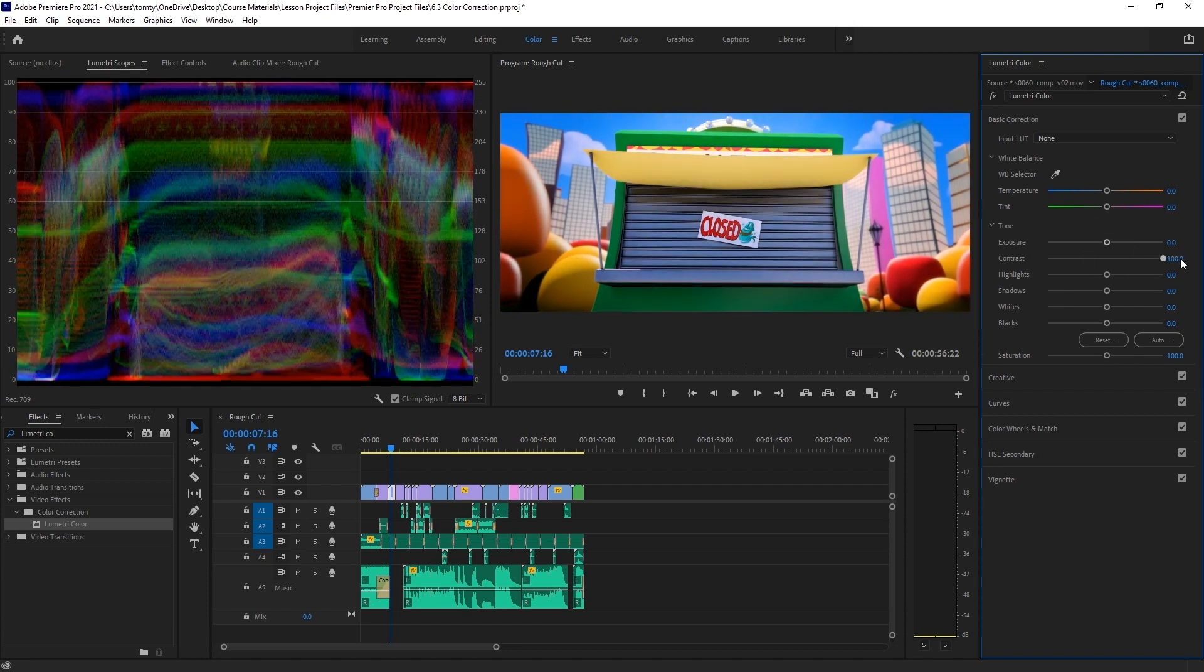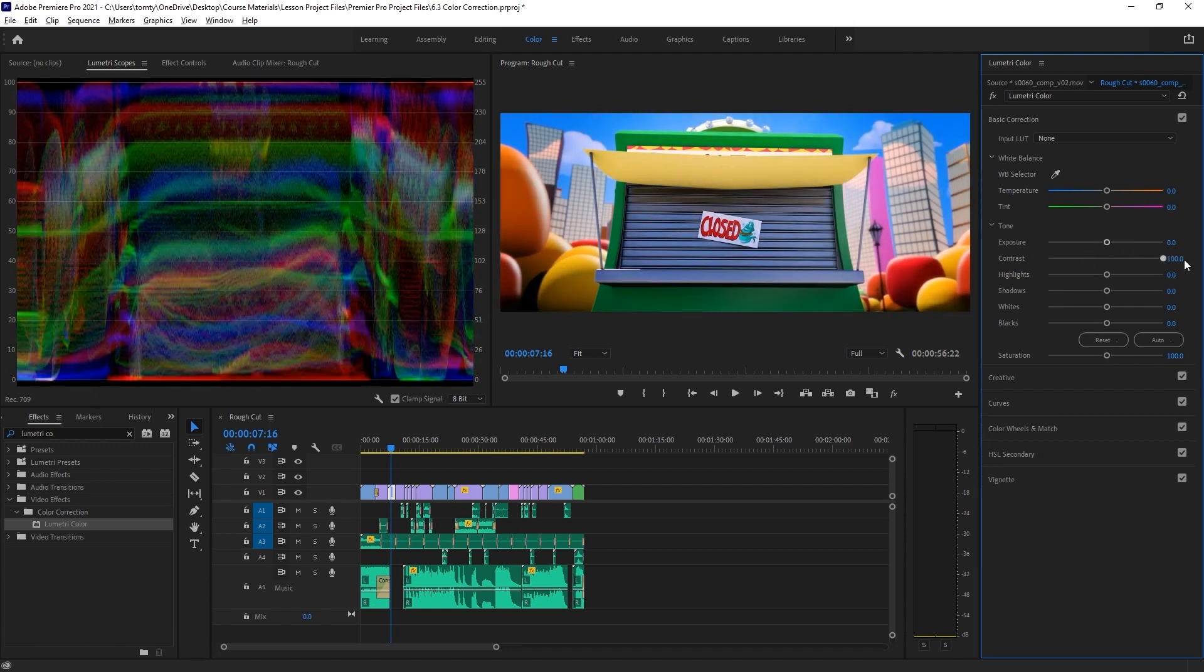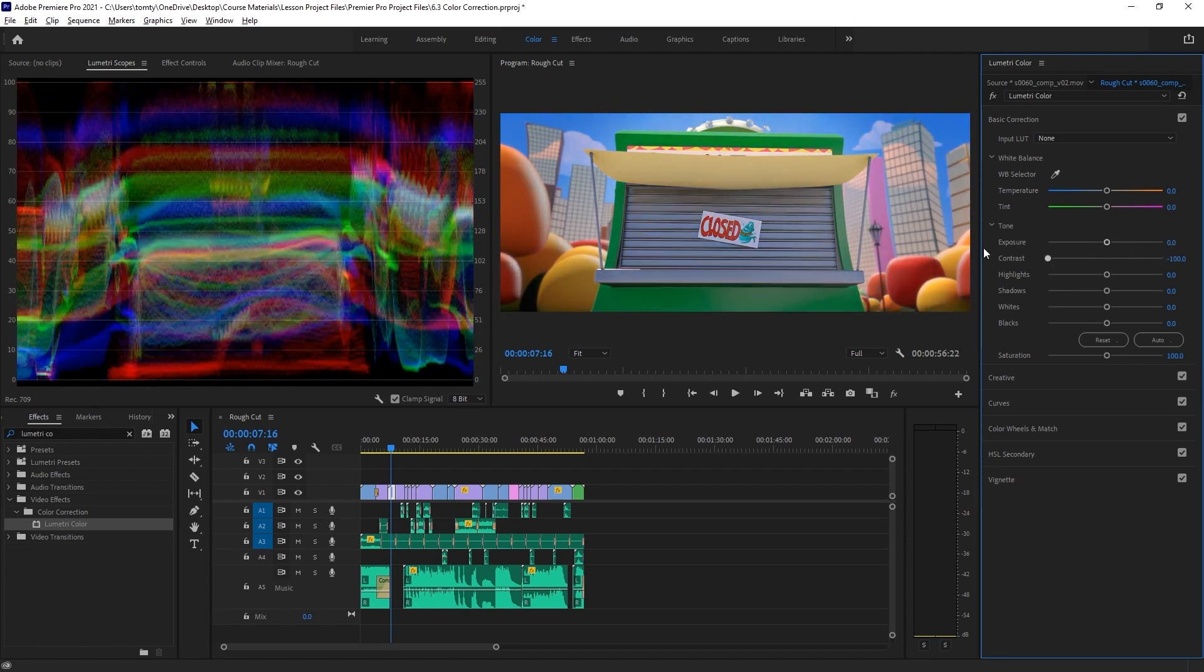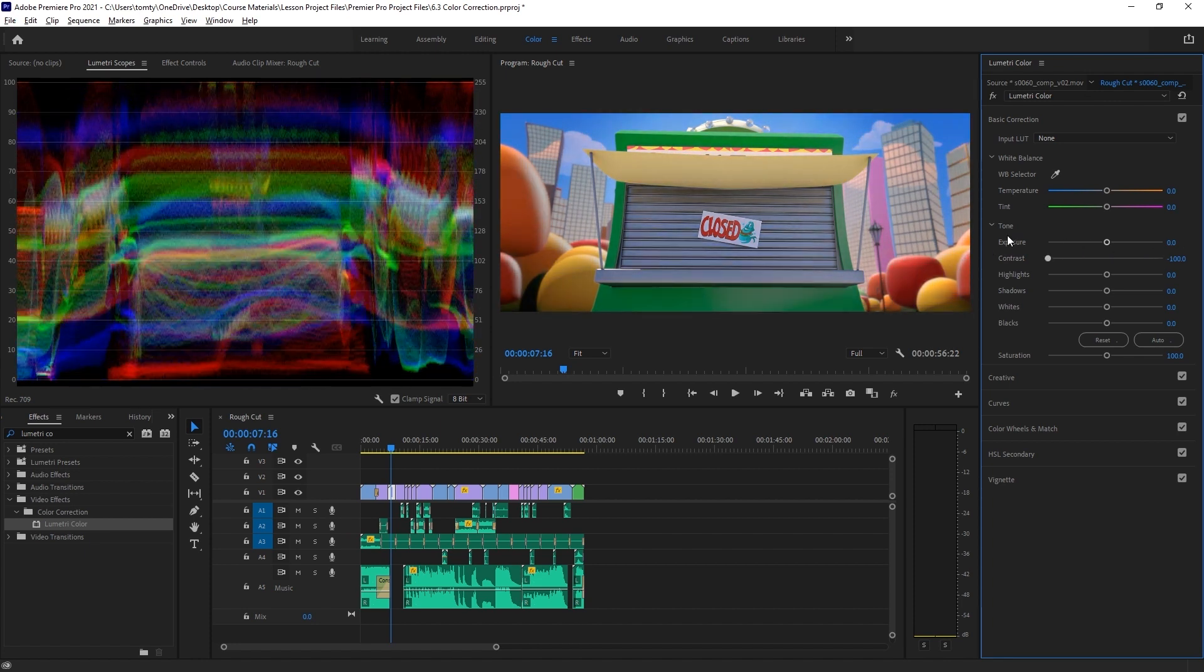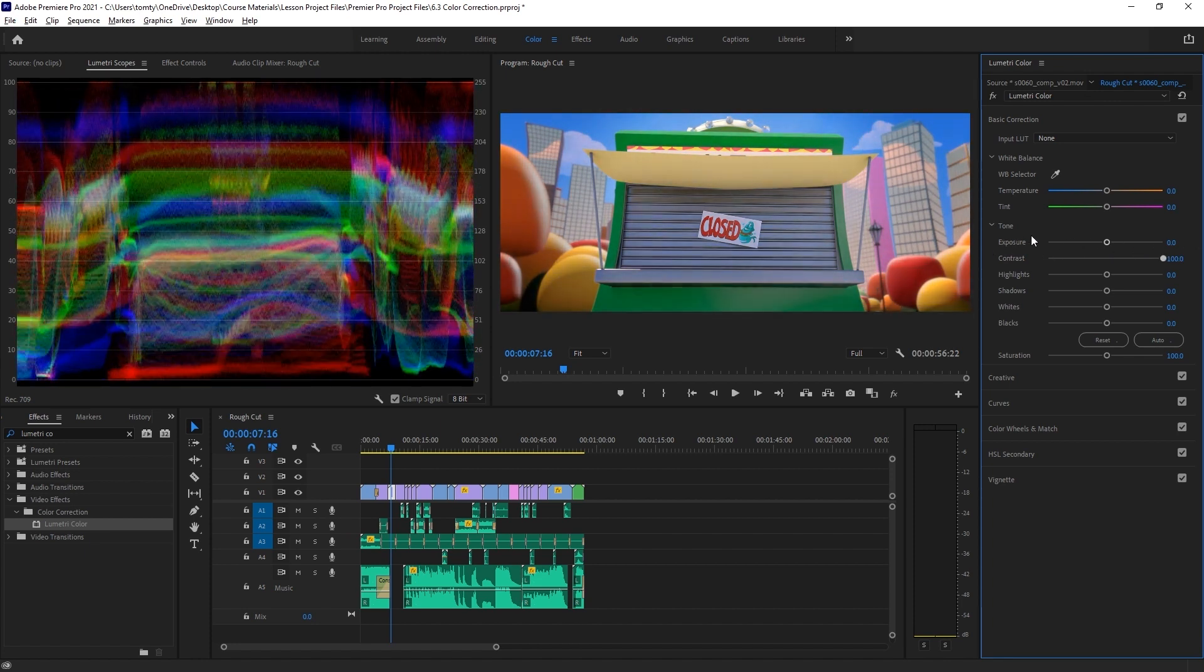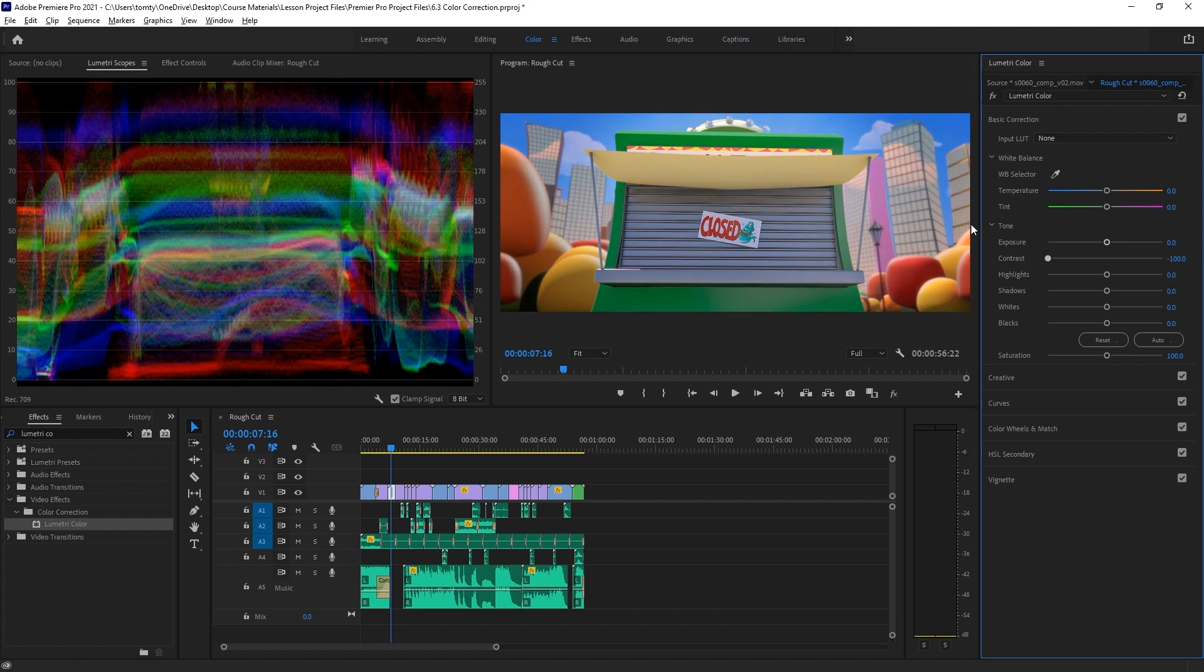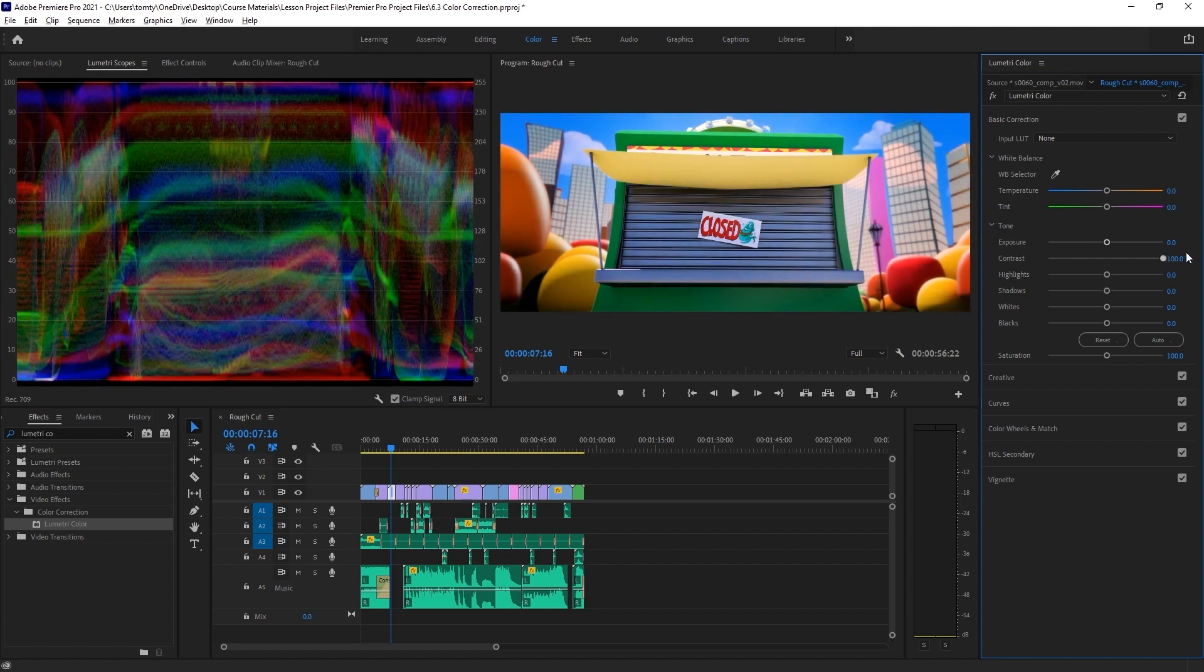Contrast affects the overall contrast between light and dark. When we adjust this, we can see the center of the waveform stays the same, but everything else is pushed outwards. The darker parts become darker and the brighter parts become brighter.